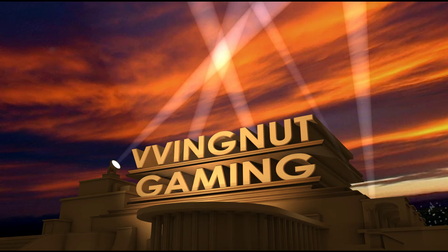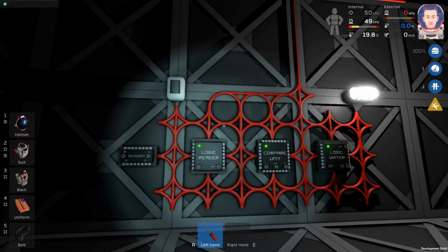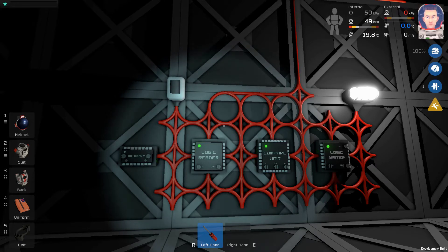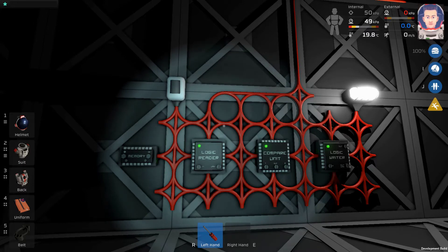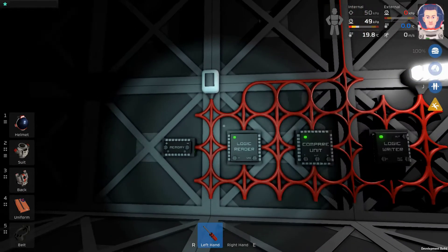G'day Stationeers, my name is Wingnut and I'm going to show you how to build a simple logic unit using the compare unit and a few IO units to turn the lights of your station on and off depending on whether the Sun is up or not. Let's have a look at how it works.